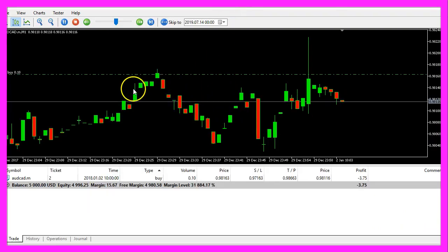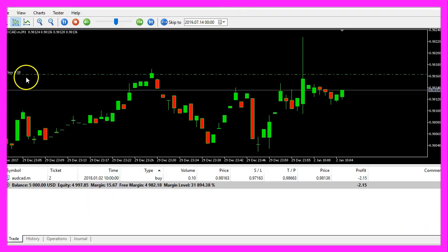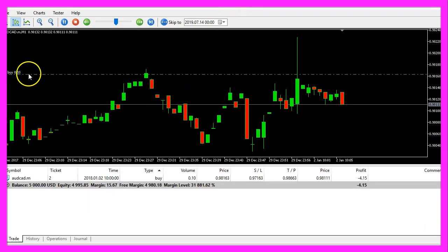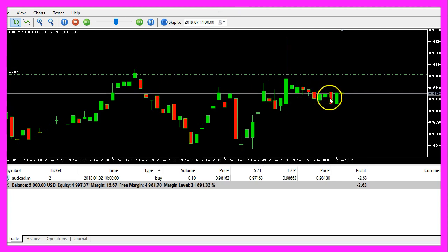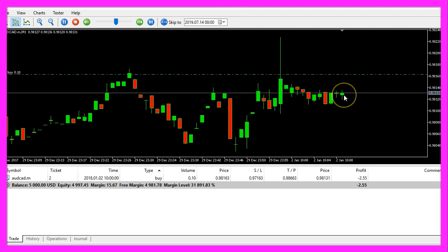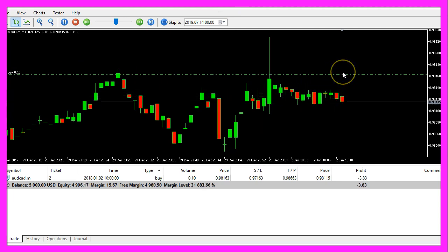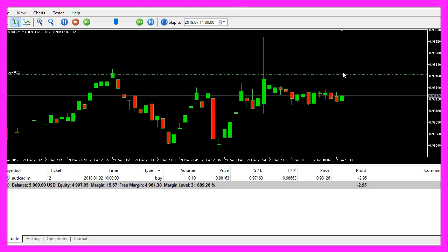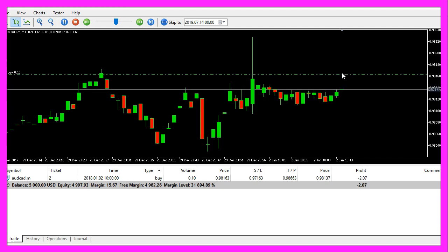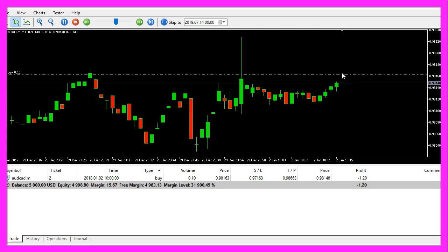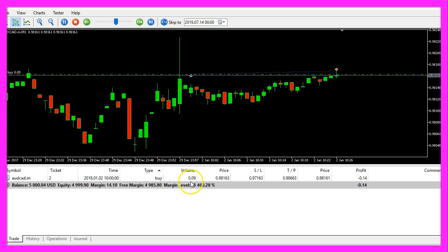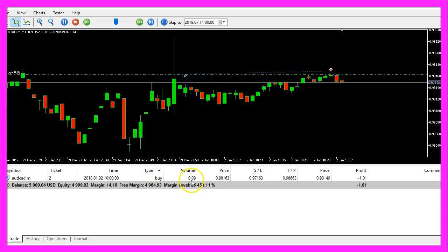Here is our test position. We have a 10 micro lot test position and as soon as the price crosses the green line here, we should see that the position size is going to be reduced. Here we are.